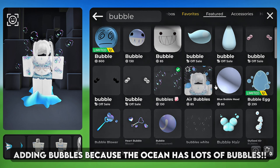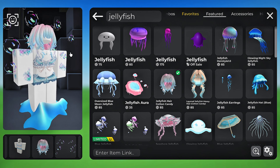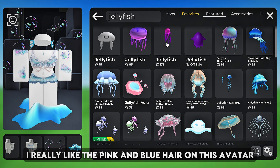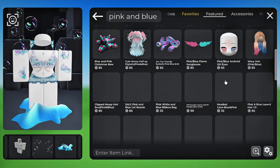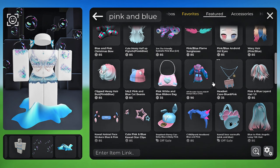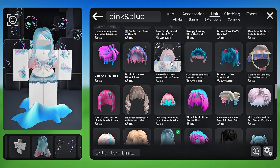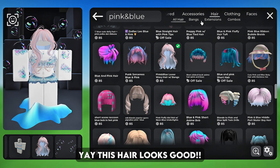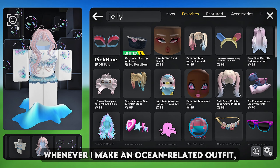Whoa, this hair looks cool. Sadly you can see the fake headless through it. I really like the pink and blue hair on this avatar but so many of these show the fake headless. This hair looks good. Whenever I make an ocean-related outfit, I always include jellyfish items — they just work so well.